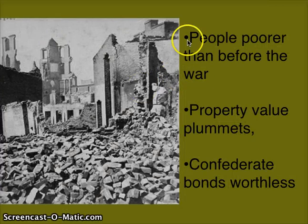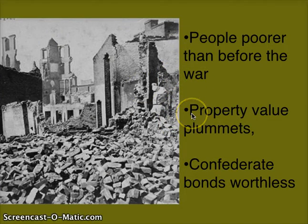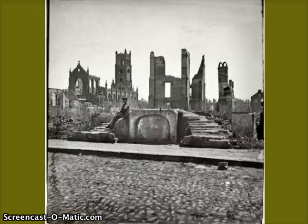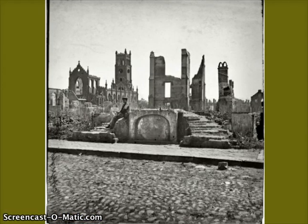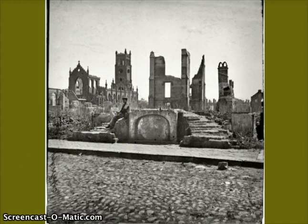To reiterate: people are poorer than before, property has declined, and Confederate bonds are worthless. We can also see some ruins — a church in the background and a boy sitting amongst the ruins in the South.